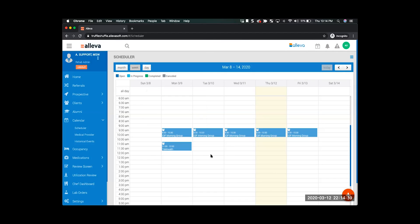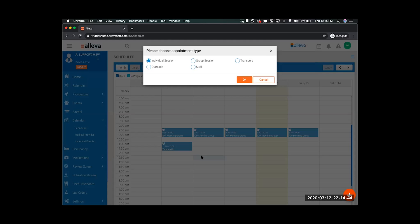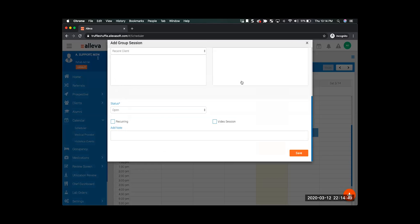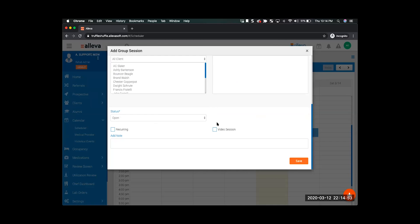If I close that, I can go ahead and create a new one at any time as well, similar to how you already create group sessions within Oliva. If I click on the day and time, I select group session and okay, and I can go ahead and build the entire appointment here and just select this video session box and invite some clients to that session.